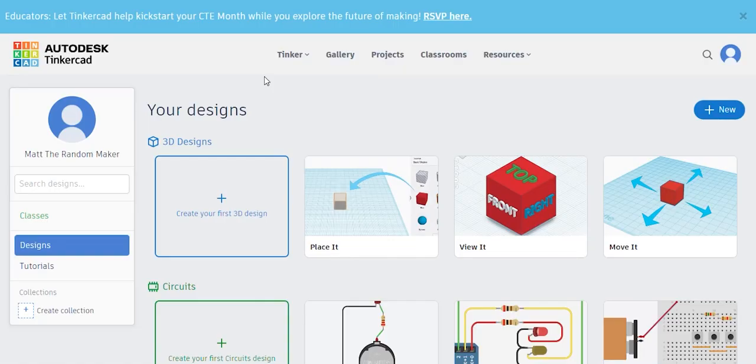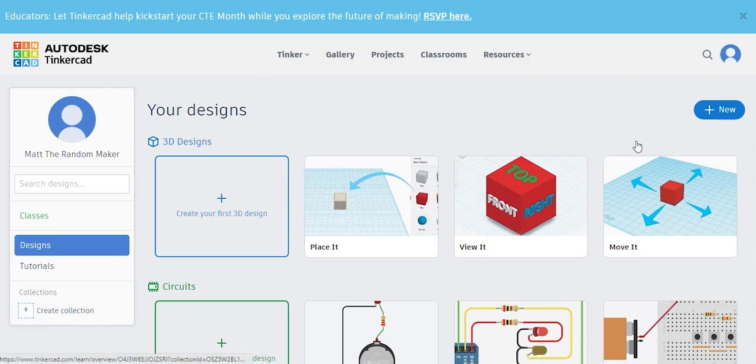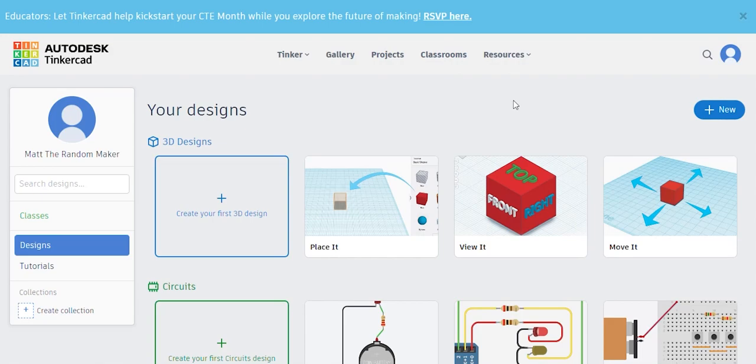All right, now that you've signed in, you should see something like this. Now, Tinkercad has a lot of great beginner tutorials, which is awesome. I actually recommend doing a few of them because if you are new to Tinkercad, this is a great way to kind of get through for it.